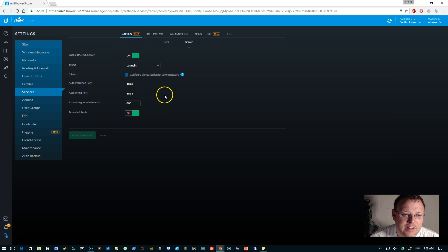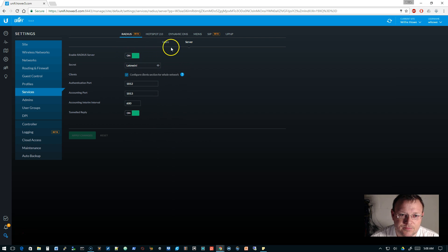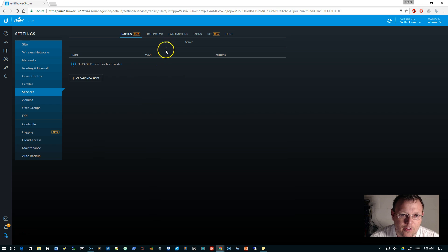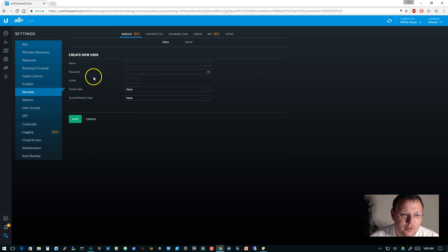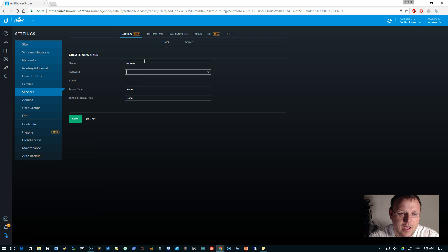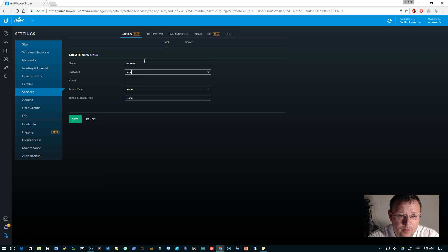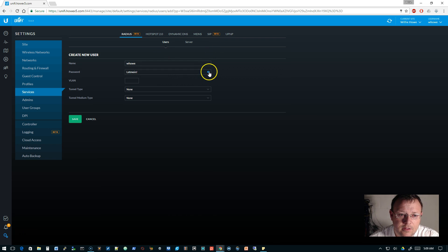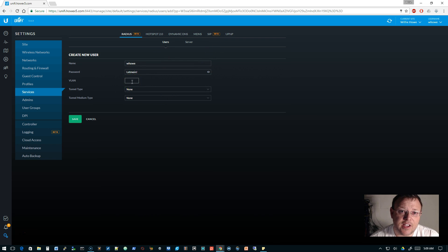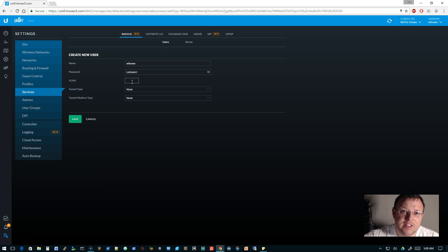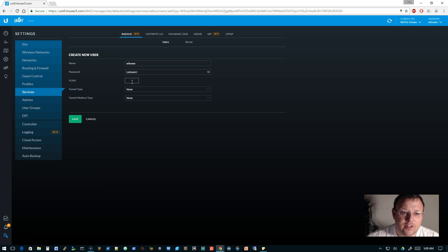Make sure your RADIUS server is enabled, turn it on, give it a secret, leave everything else at default. Then we're going to go over here to users and we're going to create a user. We're going to call it 'w how' and we'll use that same 'let me in.'